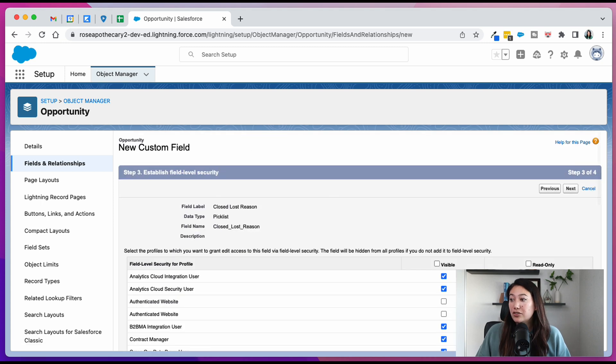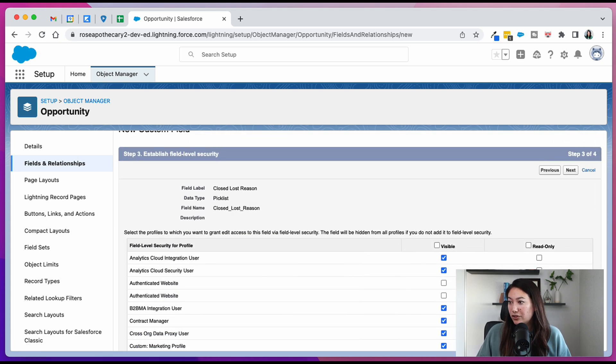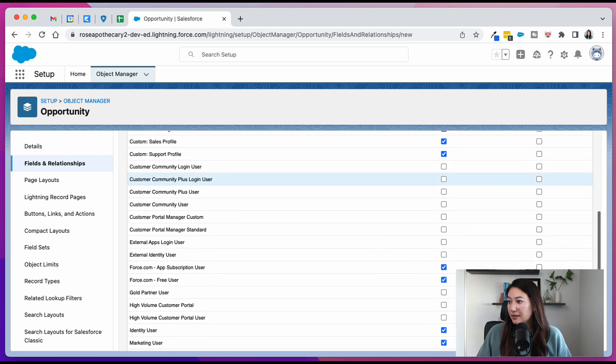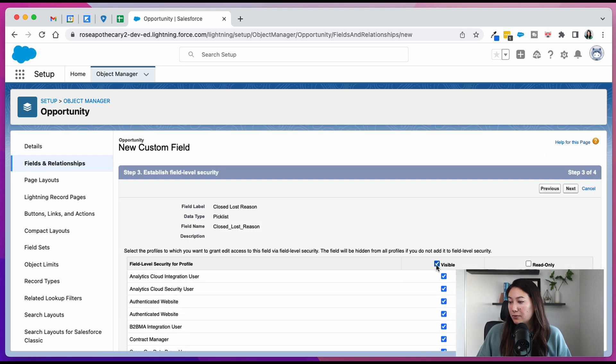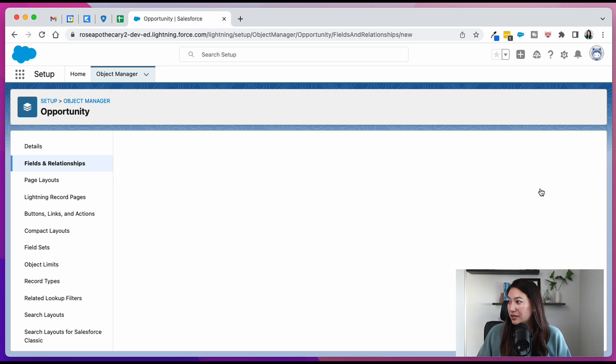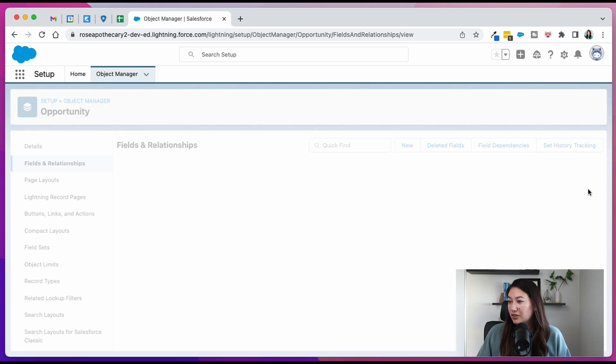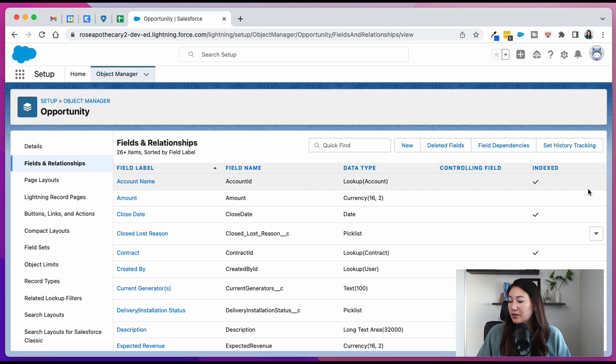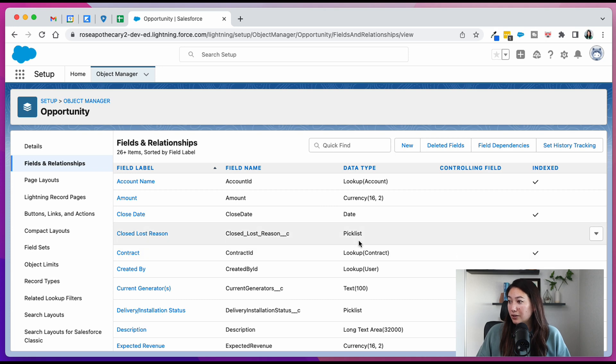This page is just for visibility for that field, which profiles can see it. I'm going to make it for all, have it visible on all opportunity layouts. That looks good. Actually, we don't need to hit save and new. We can just hit save and then we have our closed lost reason.